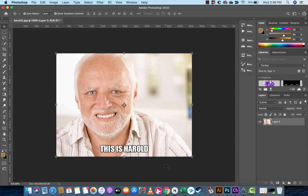Hello everybody, welcome back to another Adobe Photoshop tutorial. I'm in 2020 and it's actually not CC — it's just Adobe Photoshop 2020 now. I'm going to show you how to fix an image that's too bright, and I'm going to do it in like 90 seconds. It's really fast, really easy — a simple tutorial to come along with.